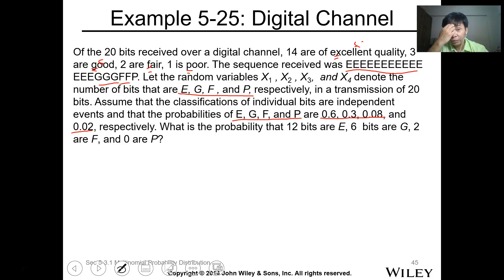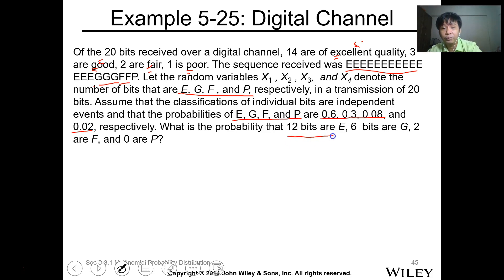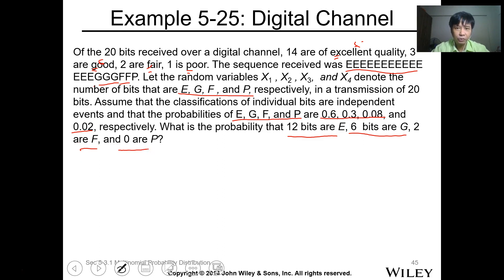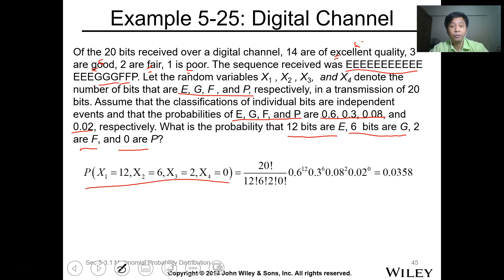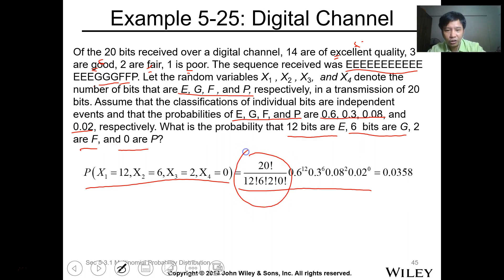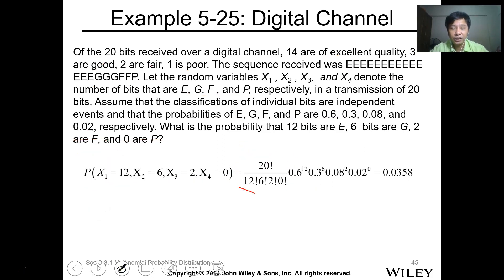When you sum the total probabilities, this is equal to 1. Now, what is the probability that we have 12 bits of E, 6 bits of G, 2 bits of F, and 0 bits of P? We use the multinomial probability function: the probability of x1=12, x2=6, x3=2, and x4=0. This is a factorial probability ratio times the probability values. And this is equal to 0.035. You can compute this expression using Excel.